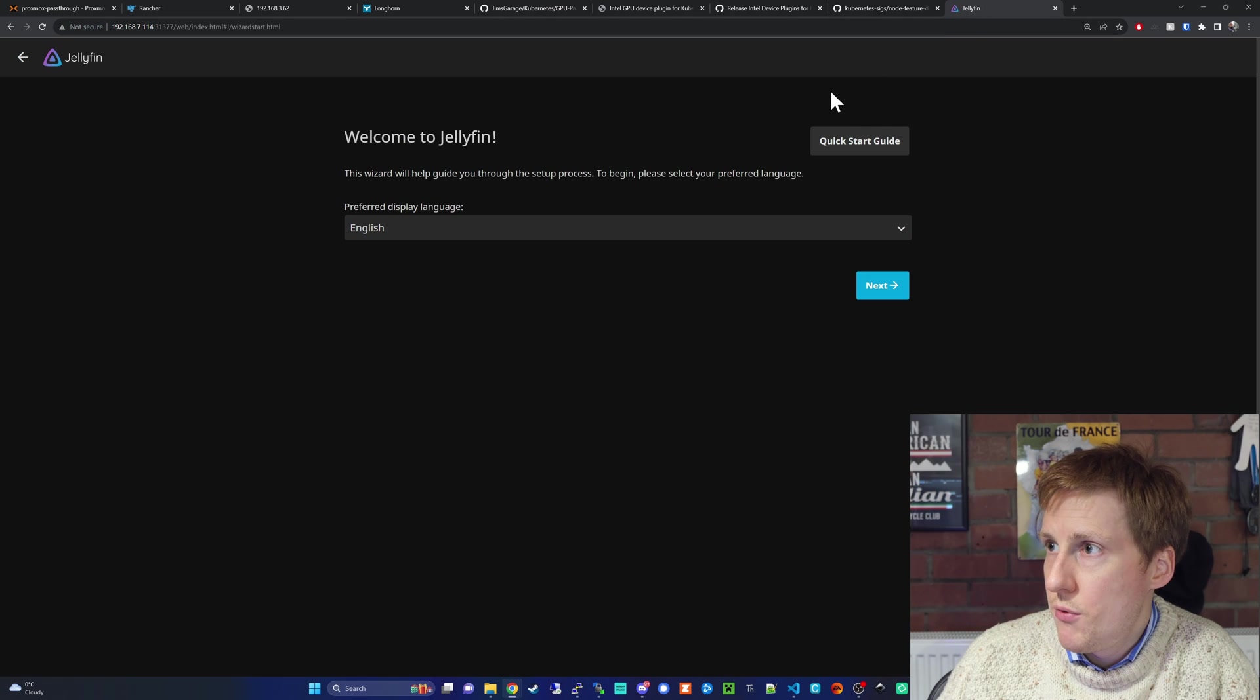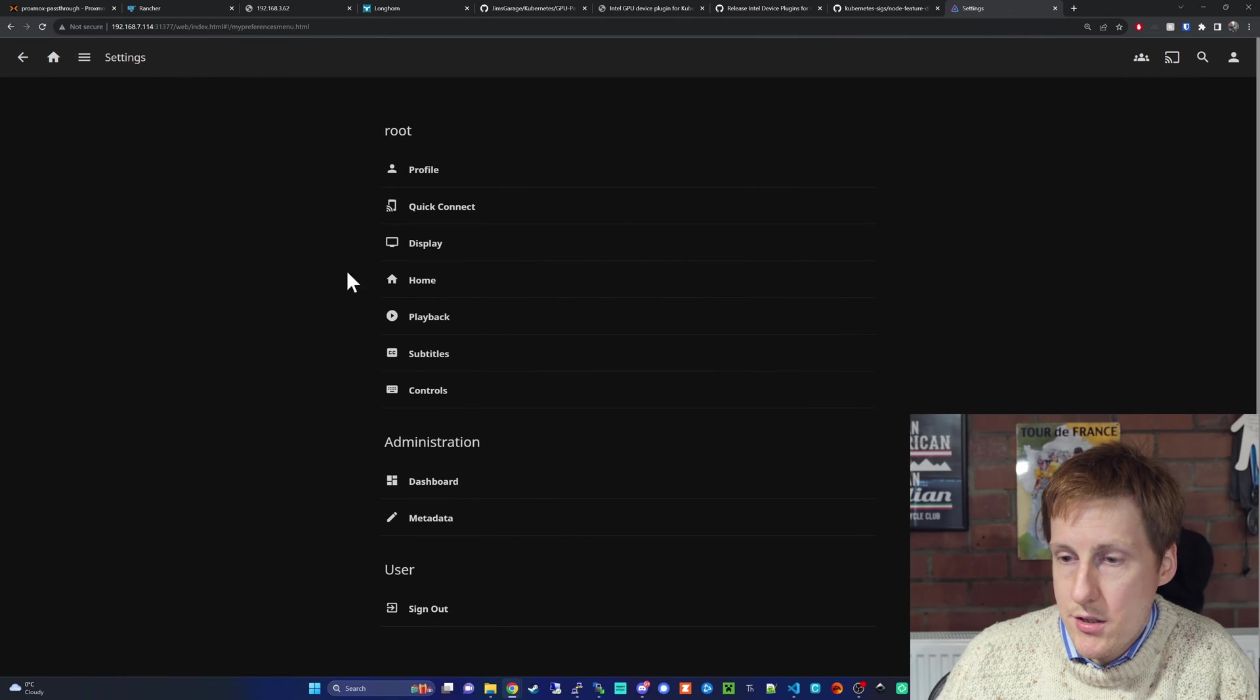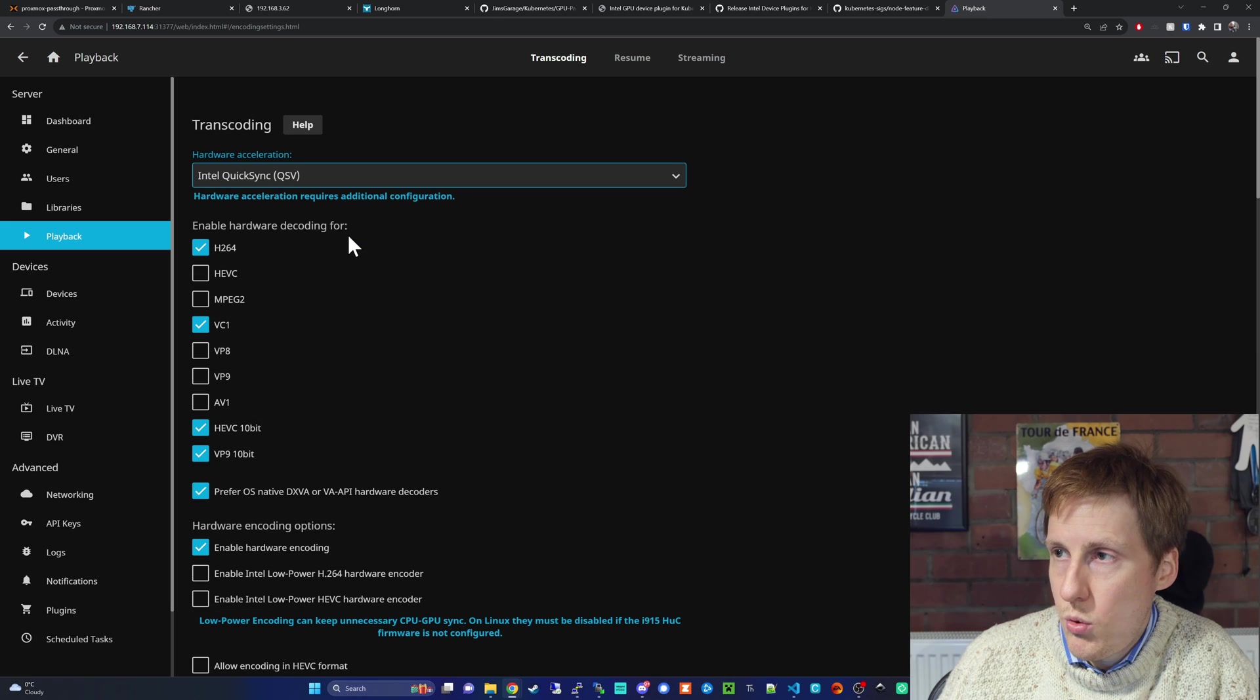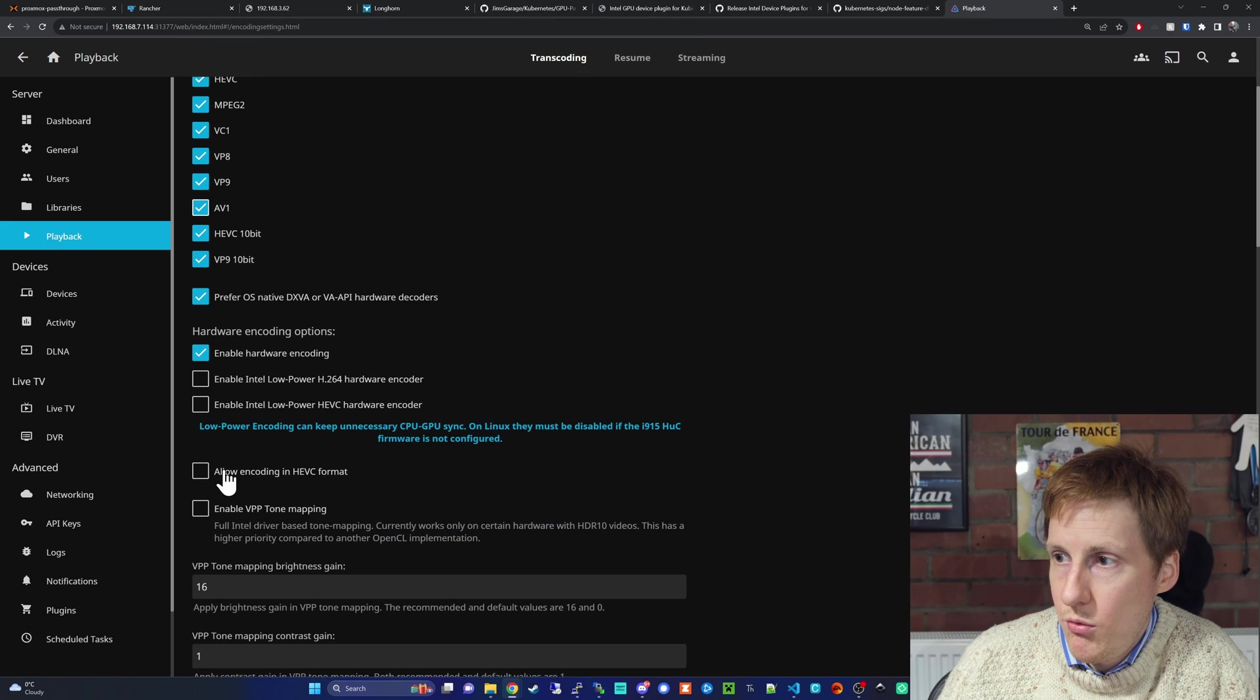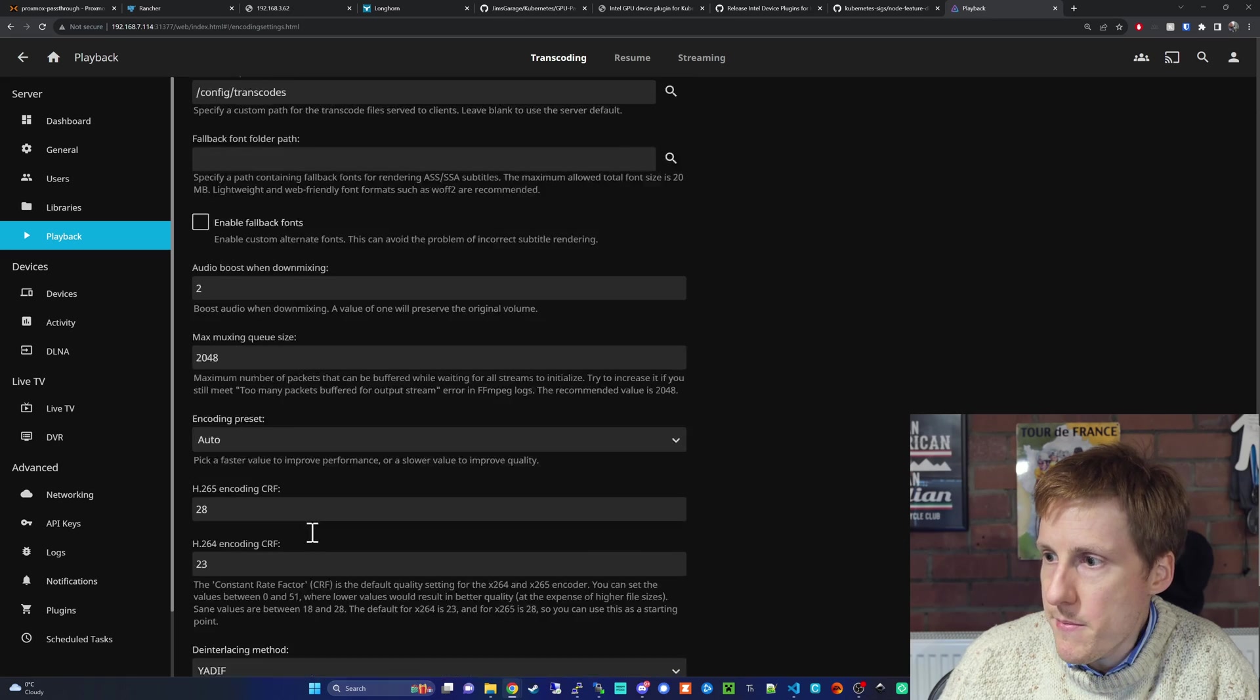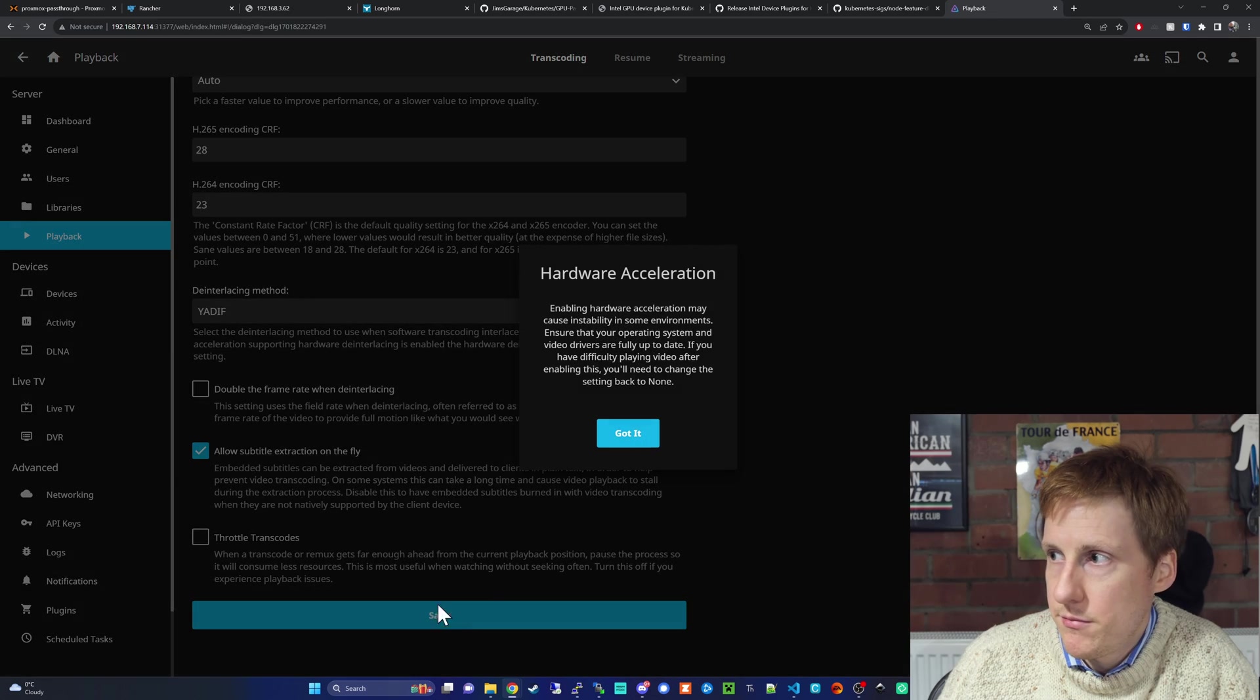If we go into Jellyfin, go through the installation wizard, and head into the settings, we can pick Intel QuickSync. We can choose all of the hardware decoding, so I'm going to do them all just because this card supports them all. We can re-encode in HEVC if we need to. Then I'm just going to hit save.